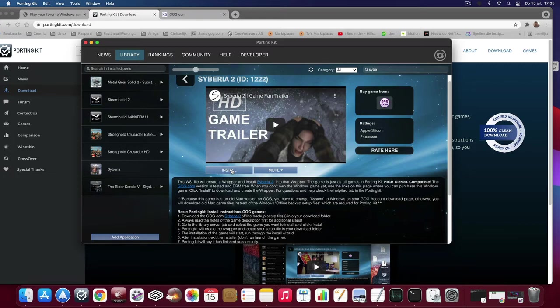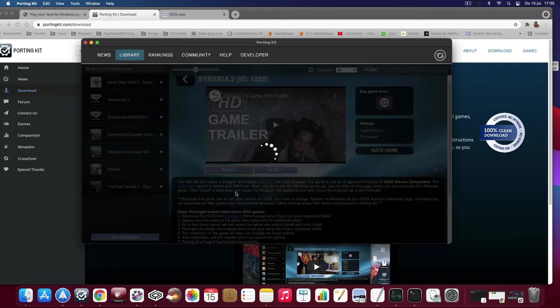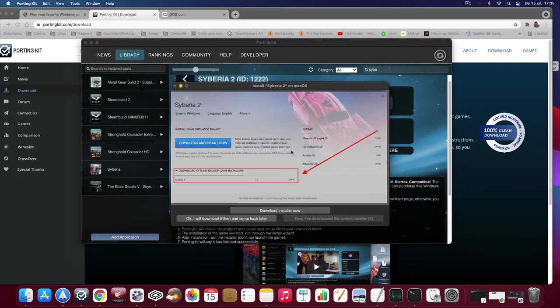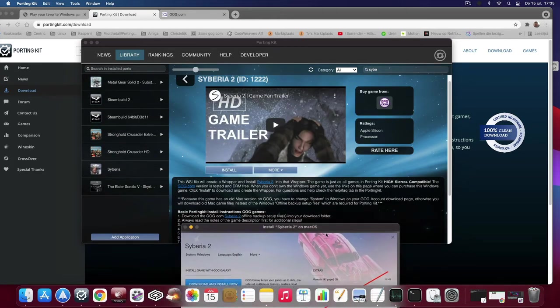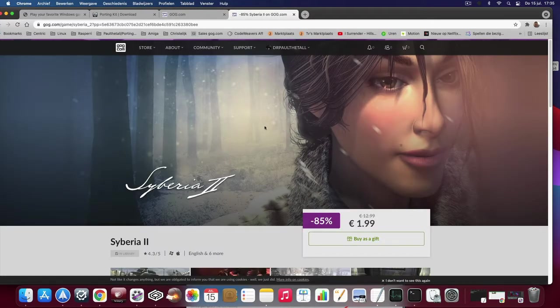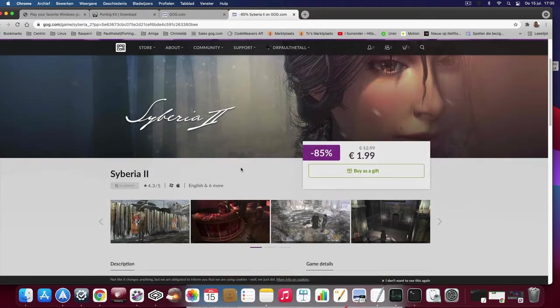Okay, let's start. Click on install and then if you don't own the game yet, you can buy it on GOG.com.